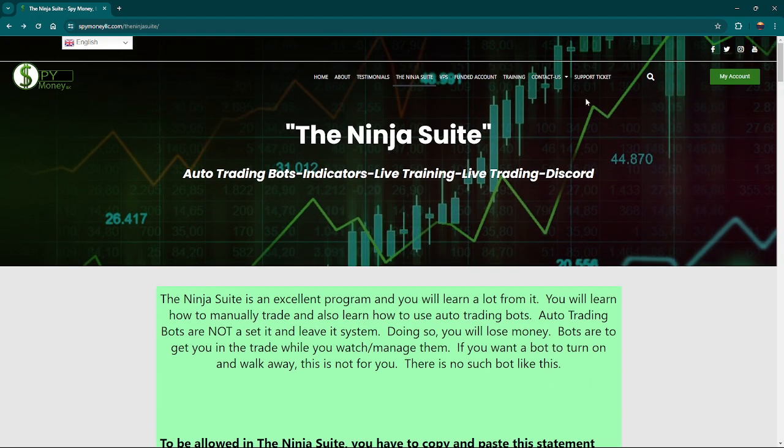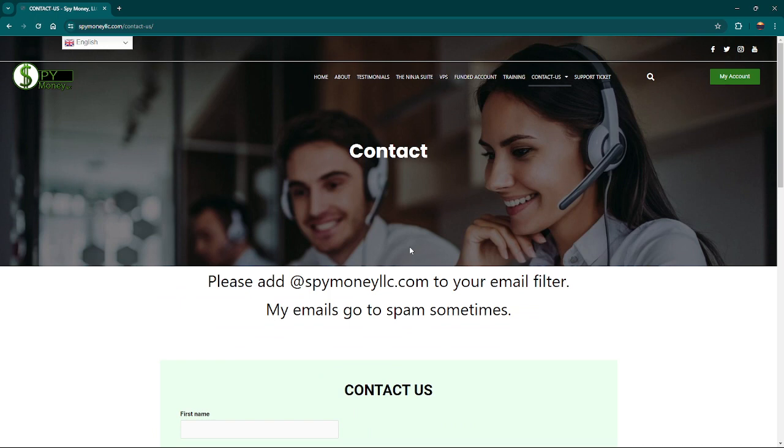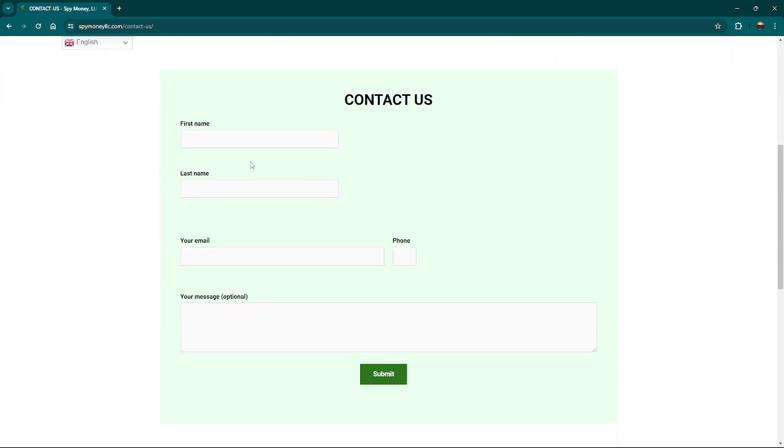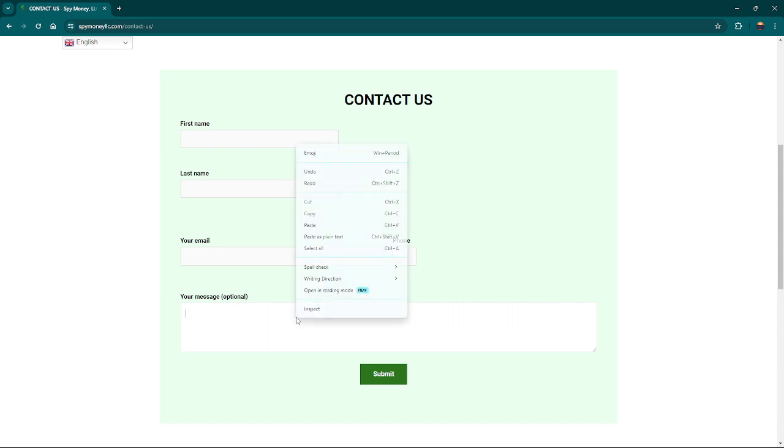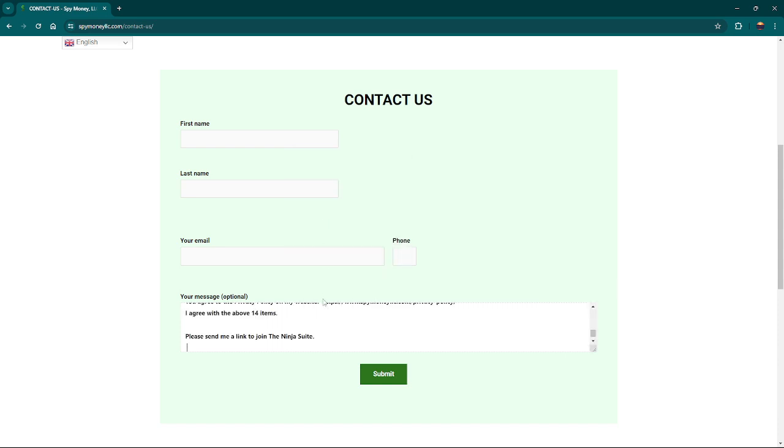Come up here to contact us, put your name, your first name, last name, email, phone number. Left click in this message box, right click and click paste, and then click submit.